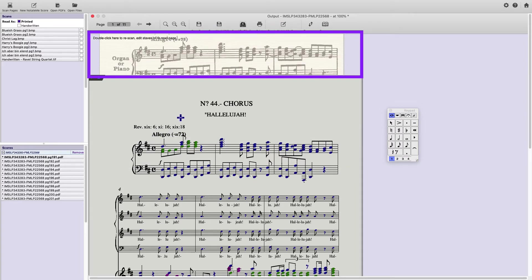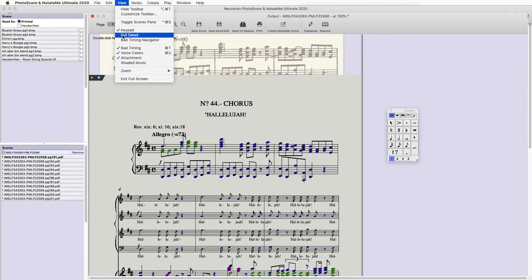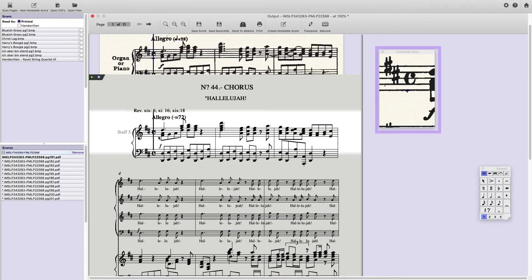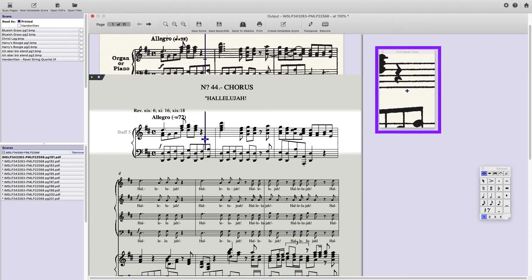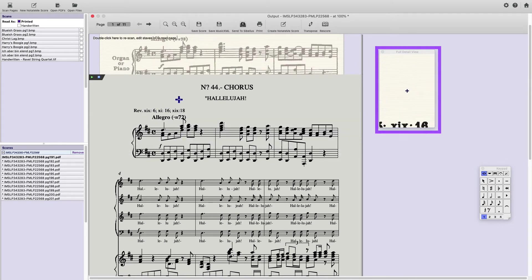notice I can see their exact location in the original in the window above. And for more detail, I can go to the View menu and select Full Detail. Now I have Full Detail View, which really shows me the finer details.